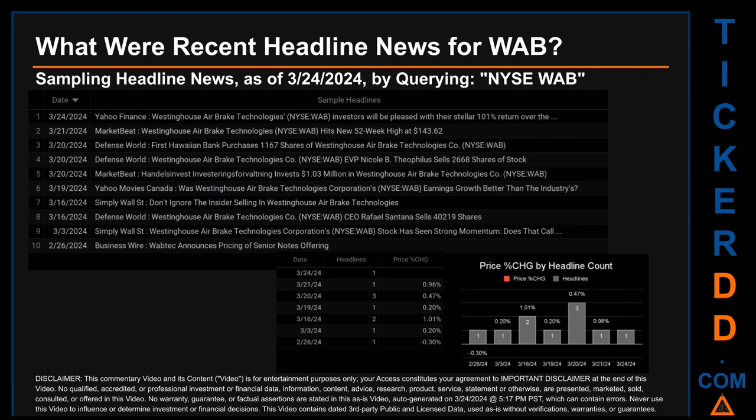Hello, my name is Sam. Today, Sunday March 24, 2024, I sampled one of our news aggregators for latest headlines for this ticker, searching by the keyword NYSE WAB. The results show 10 unique headlines published across seven unique dates spanning 27 days. The latest publication was today, when Yahoo Finance published the headline: 'Westinghouse Airbrake Technologies investors will be pleased with their stellar 101 return.' The oldest publication was Monday February 26, 2024, when Business Wire published: 'Wabtec announces pricing of senior notes offering.'